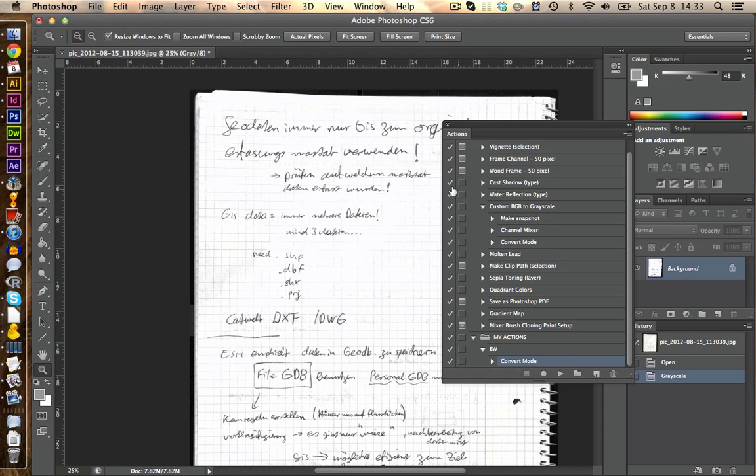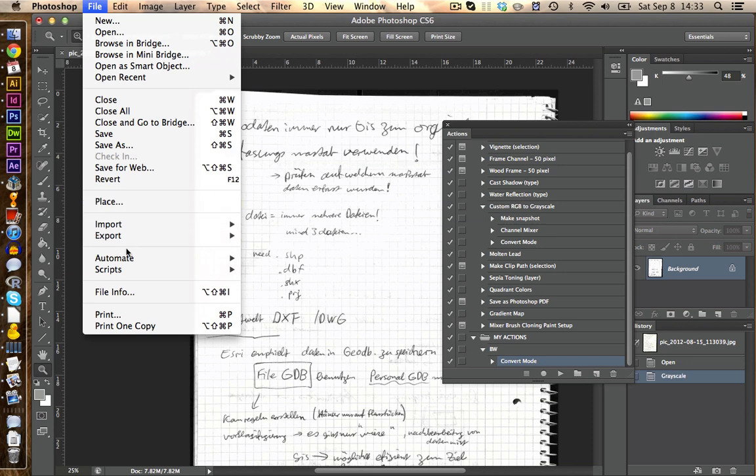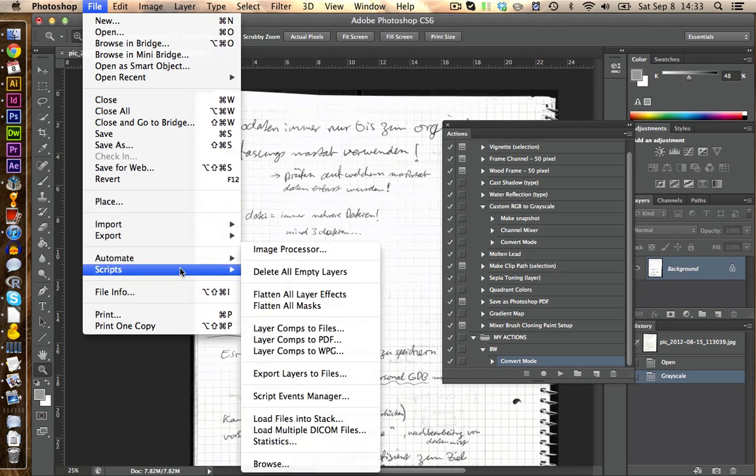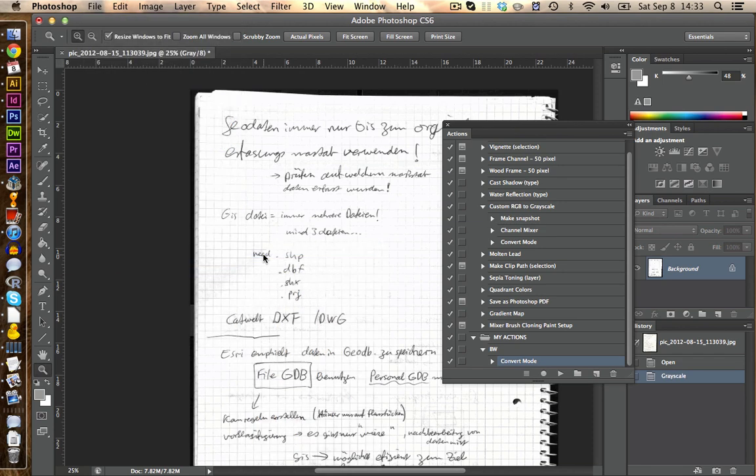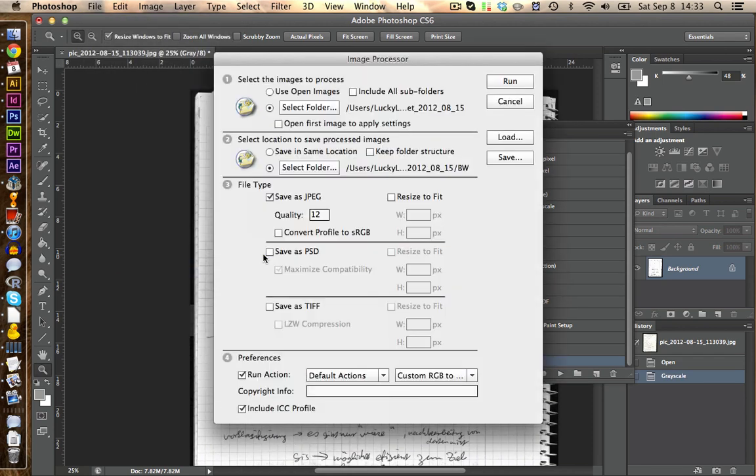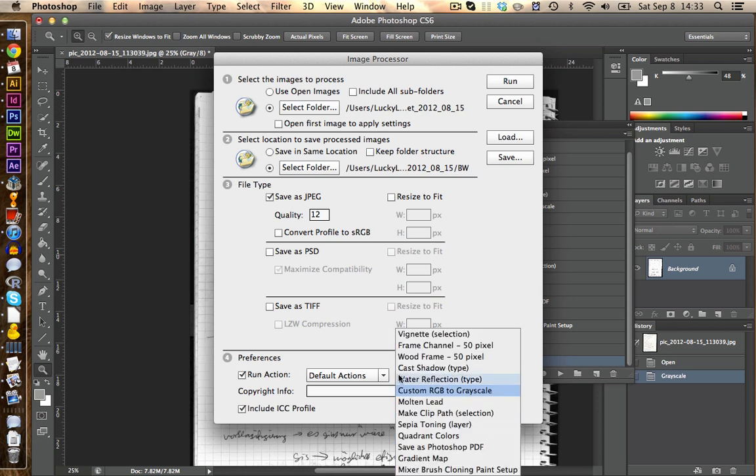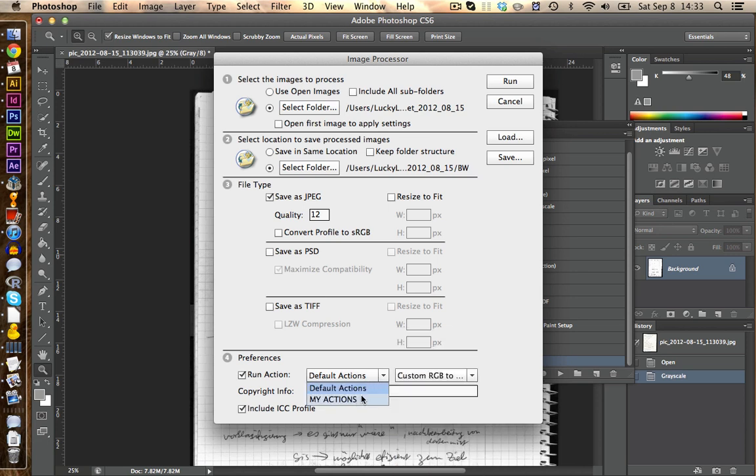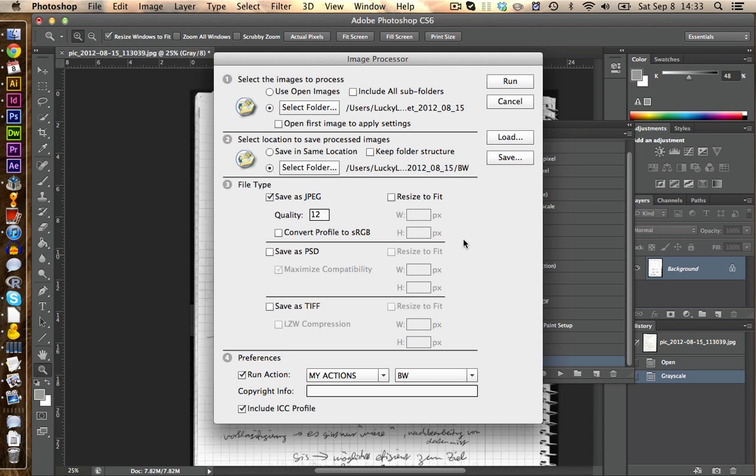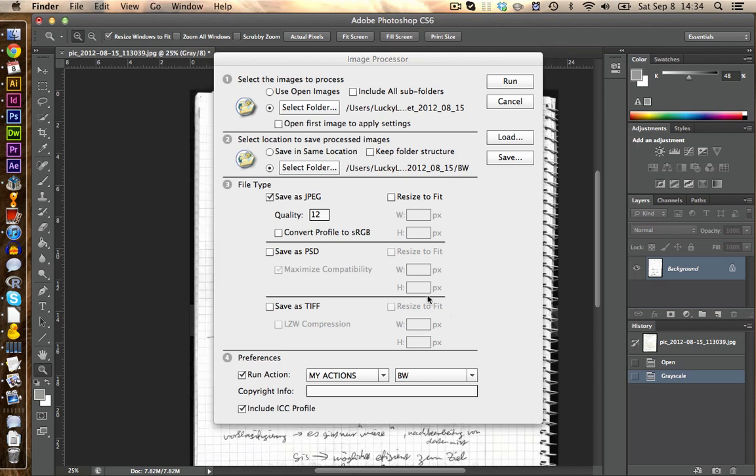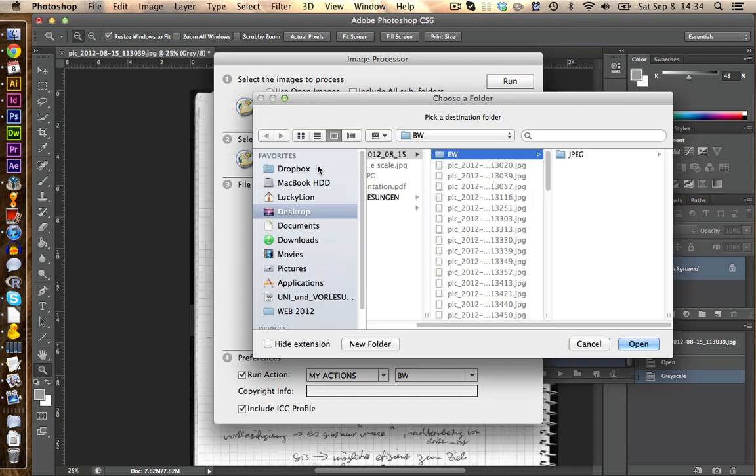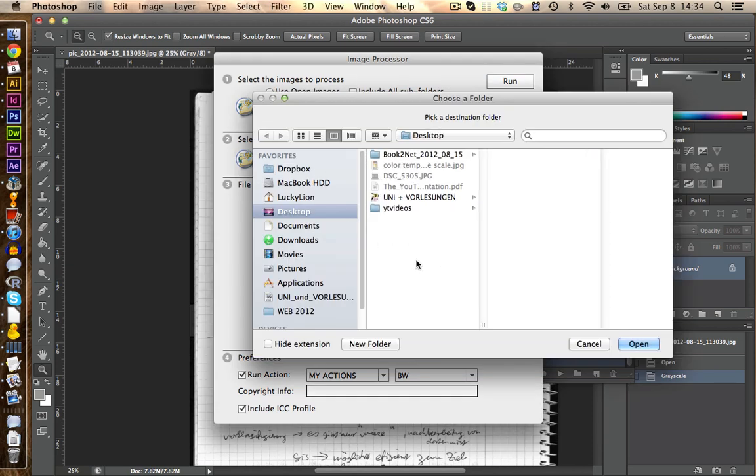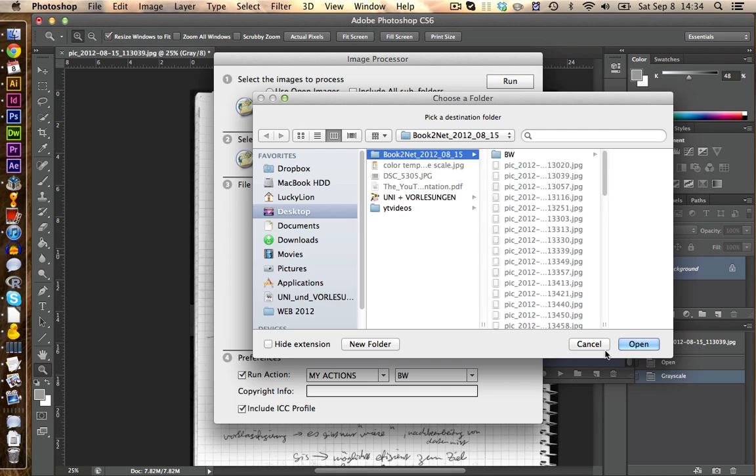If we want to apply this now, we go on File, Scripts, Image Processor. And we do the same thing as before. But this time we change to my actions and we select black and white in here. Let's choose a new destination folder for this action. We call this one black and white 2.